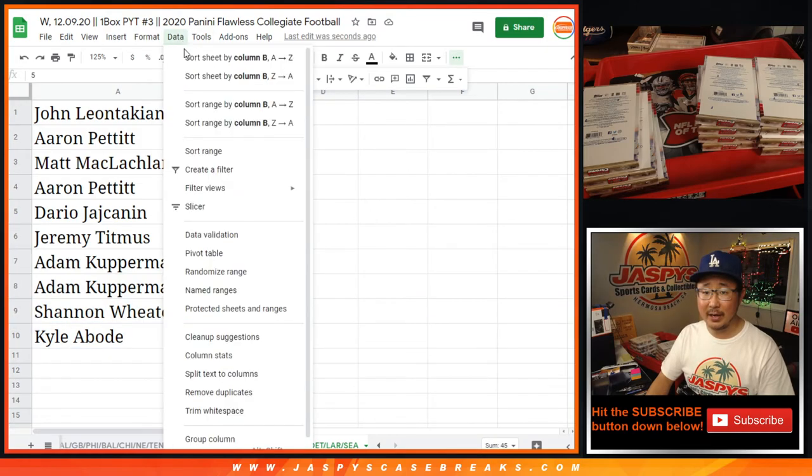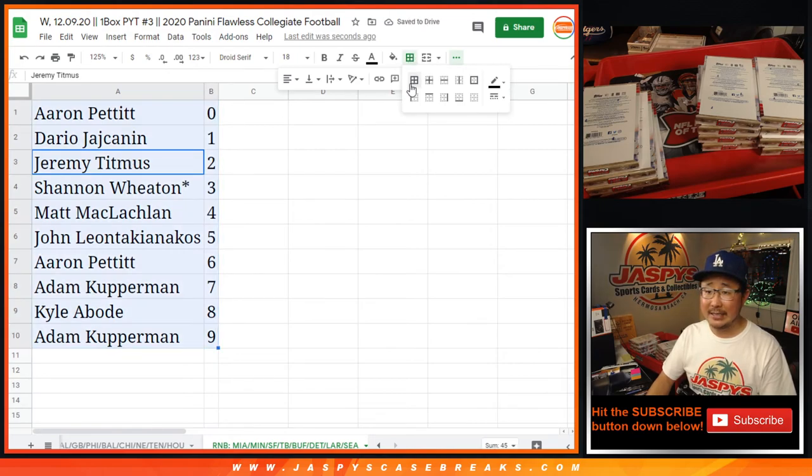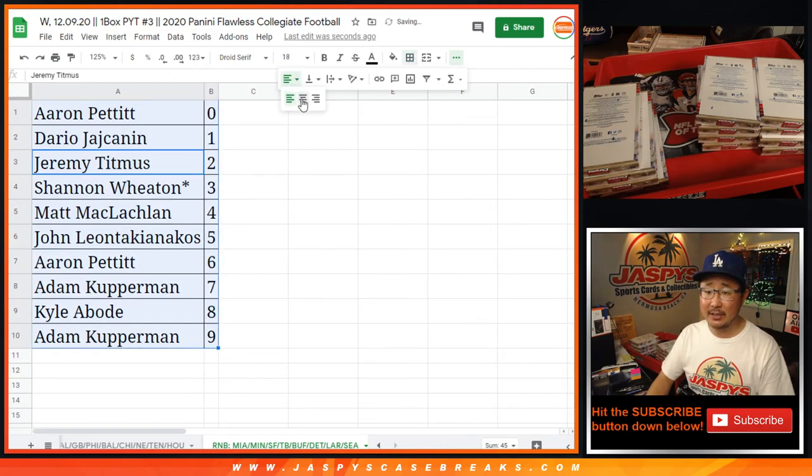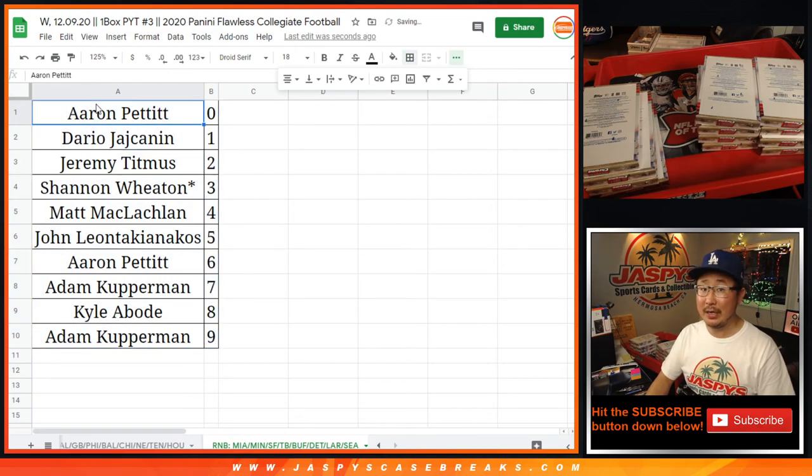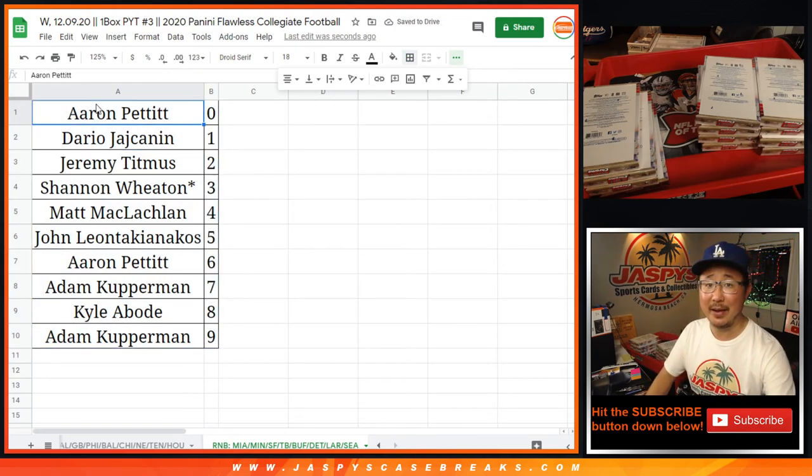Let's sort by column B by team. Coming up in a separate video will be the break itself. jaspescasebreaks.com, bye-bye.